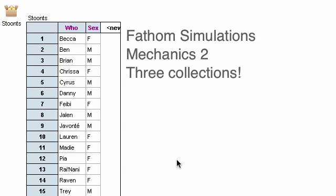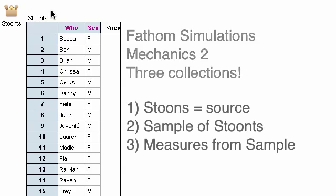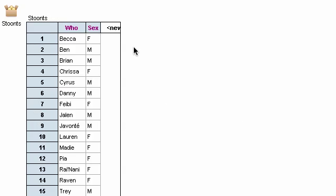The three collections are going to be a source collection. In this case, we have this collection of 18 fictitious students called students, and we're going to sample from that collection, and then we're going to collect measures from the sample. So here's our problem. We got these 18 students, we got nine men and nine women,